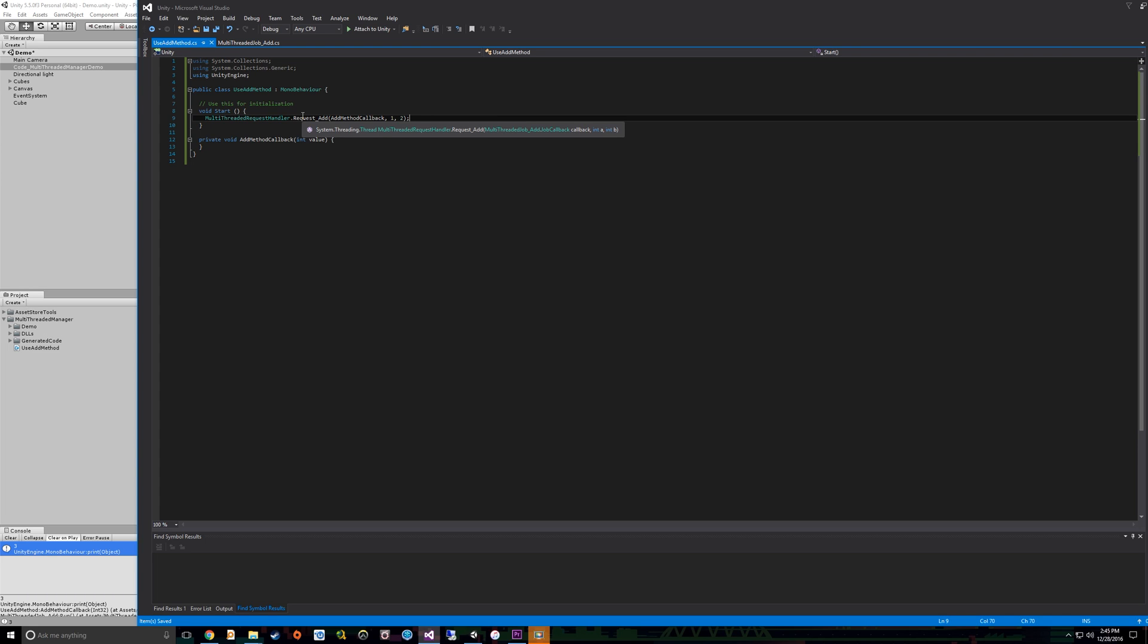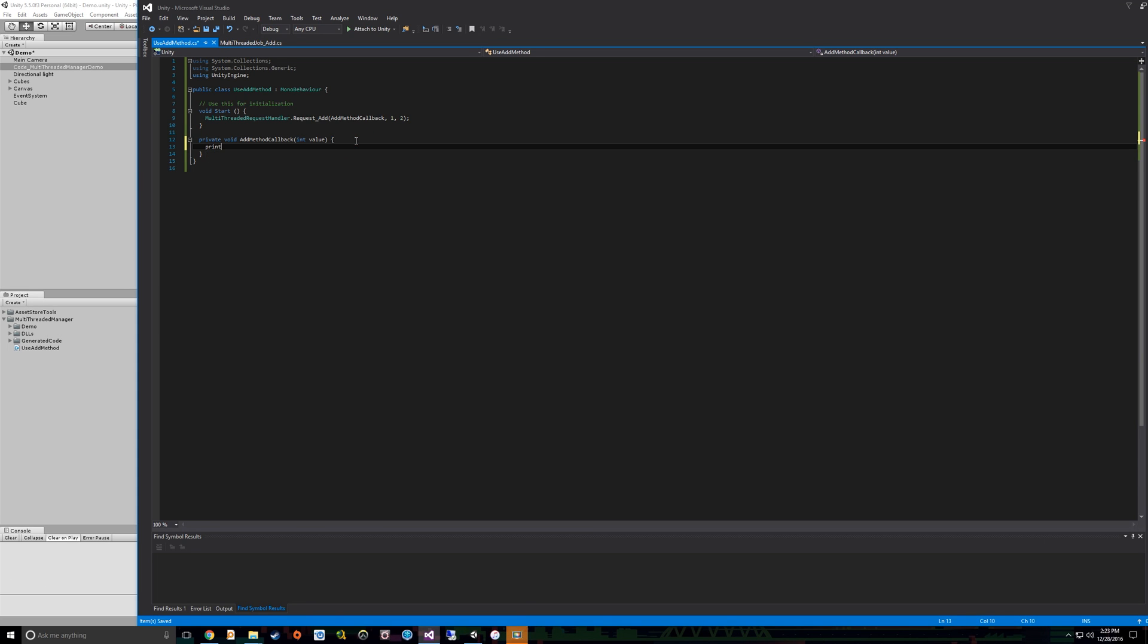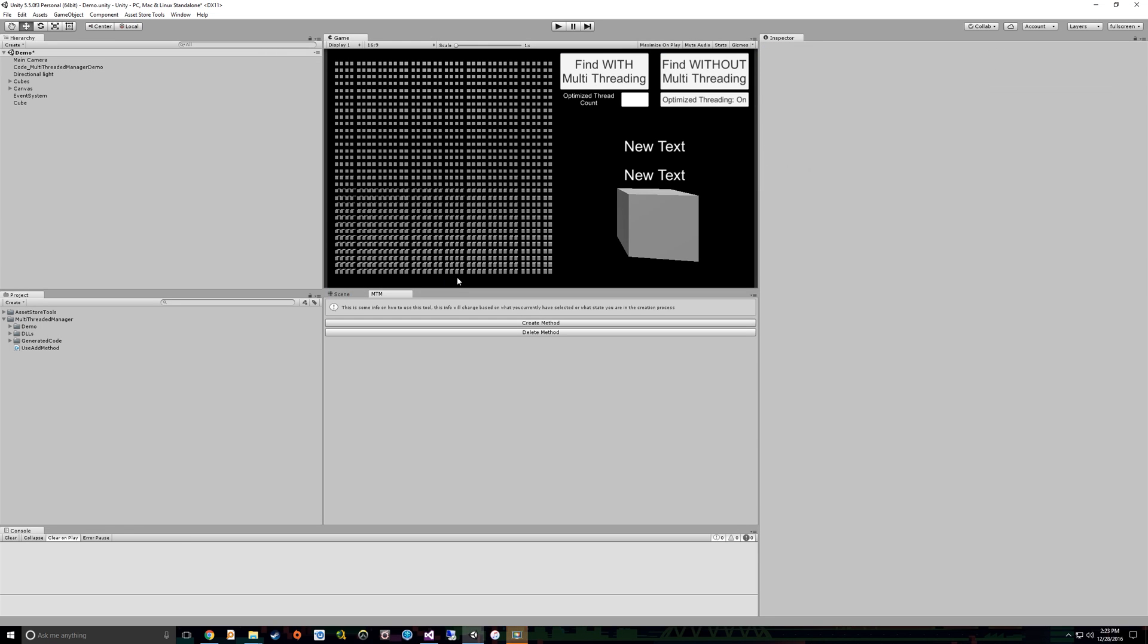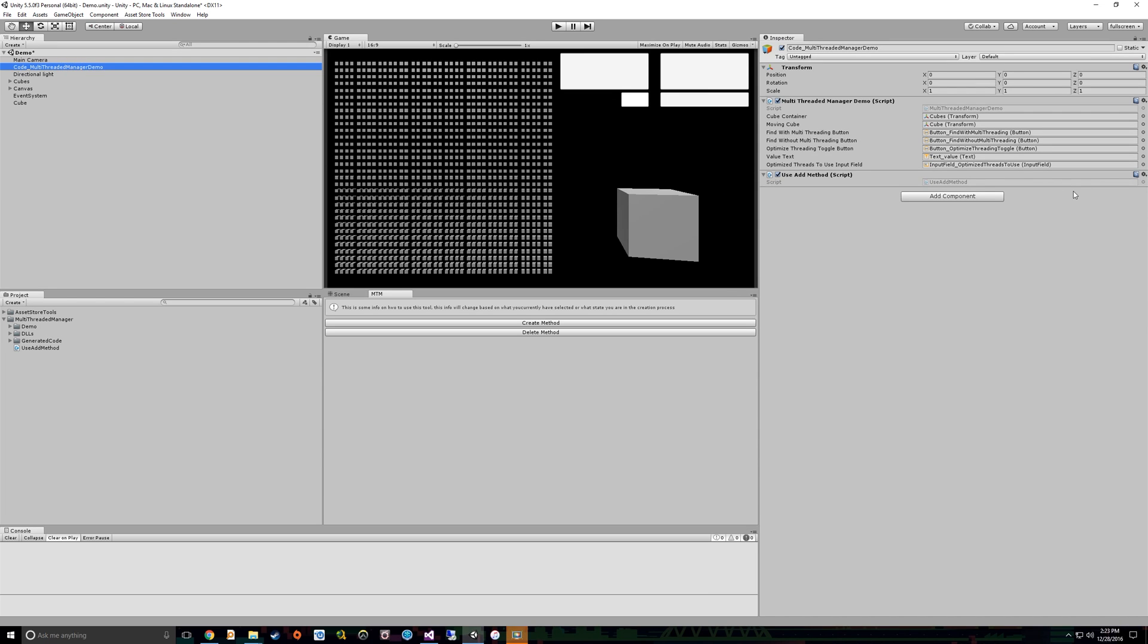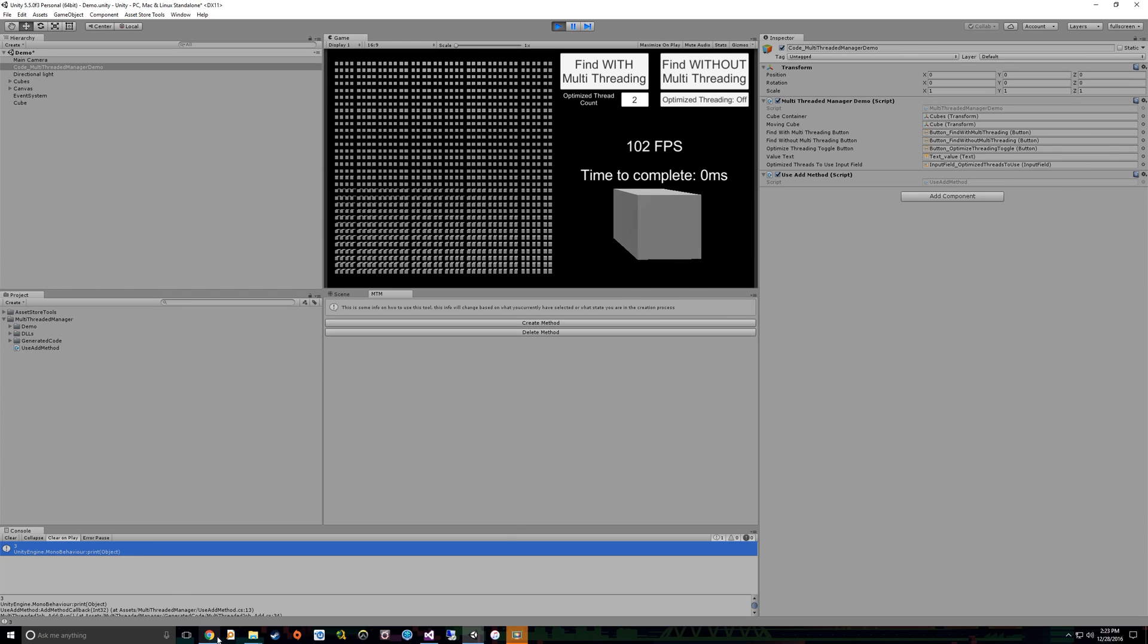So it should also be noted that this does return a thread. So if you ever want to get information about the thread that's being spawned in the background, things like is it done running, information about it, you can find it here. So to check our value, we will just add a print here. So print value, and this should log it to the console. Let's go back to Unity. Let's let our code compile. It looks like it compiled. So we can see our use add method is here. So nothing in the console, let's hit play.